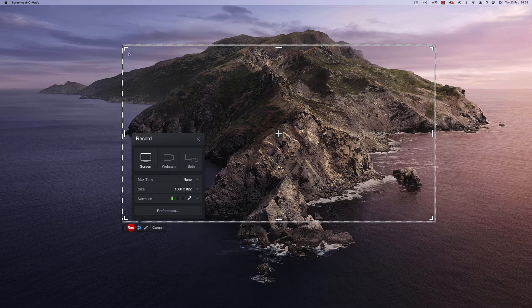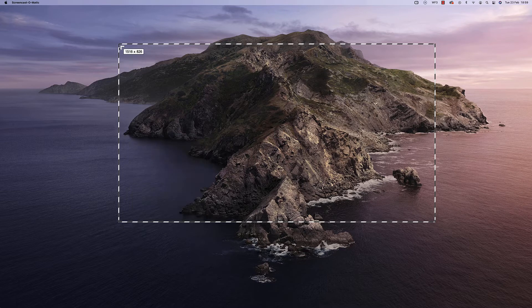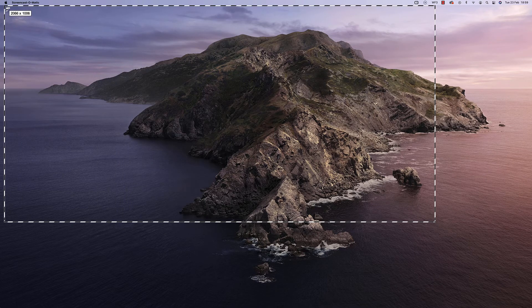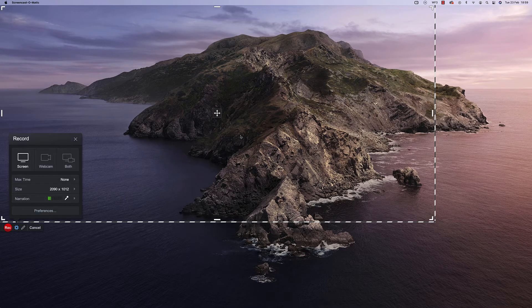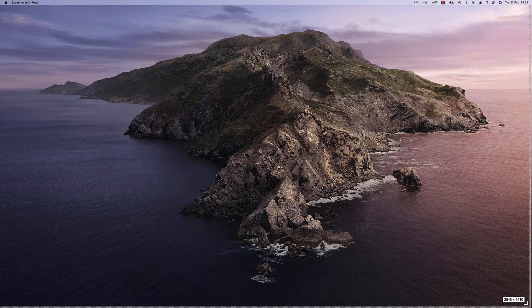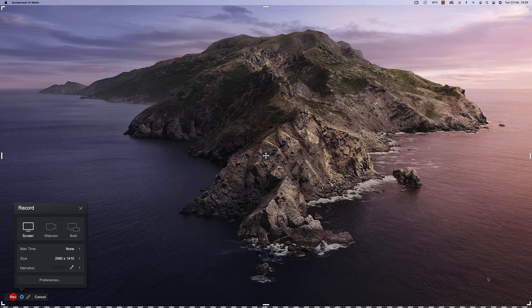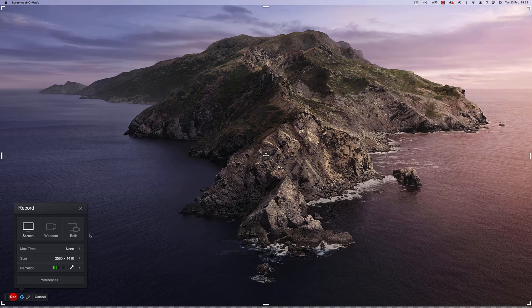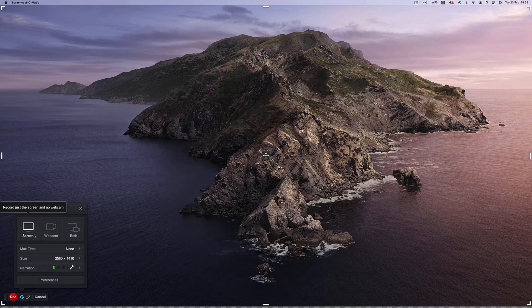If you want to record the full screen then you would just do this to record it to full size. You'll also notice the small box here which shows that you can record just your screen or you can record just your webcam.